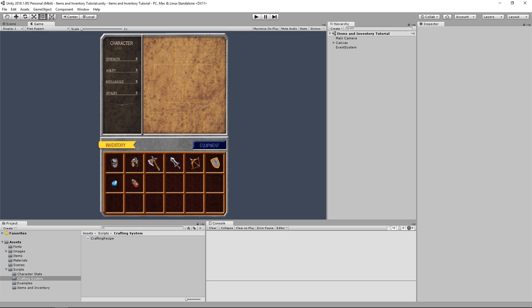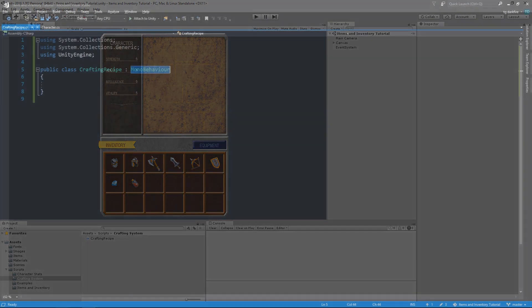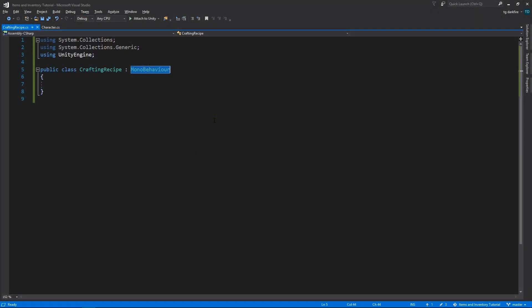It's going to consist essentially of a list of input items, or the materials of the recipe, and then a list of output items, or the results of actually crafting that recipe. We want to be able to easily create recipes without the need for code, so just like the items we are going to make these scriptable objects.